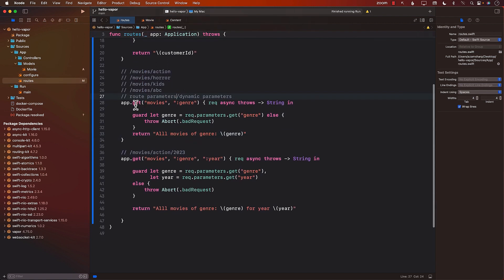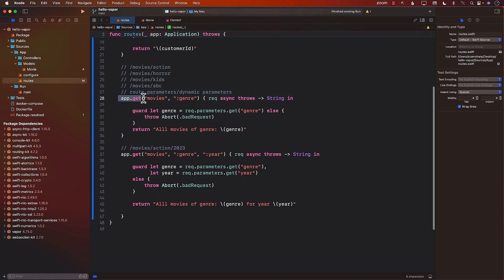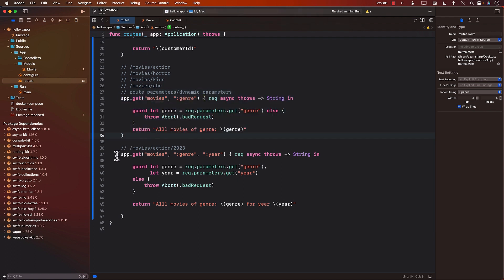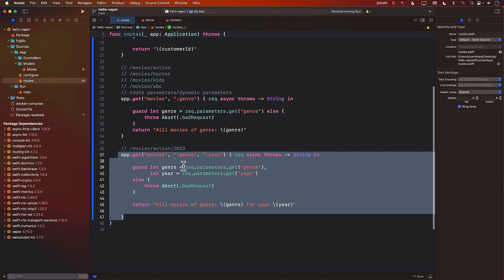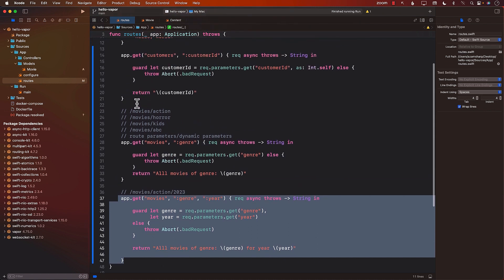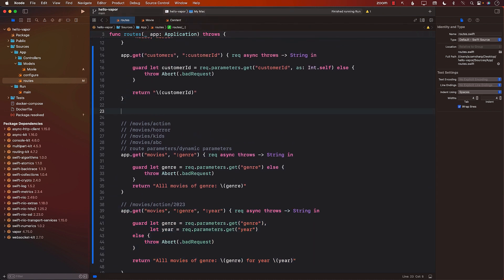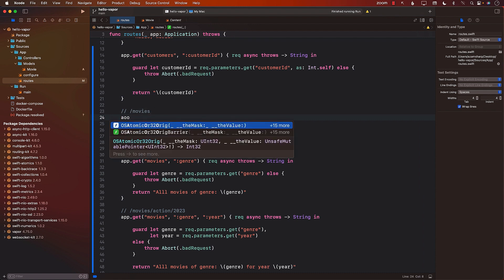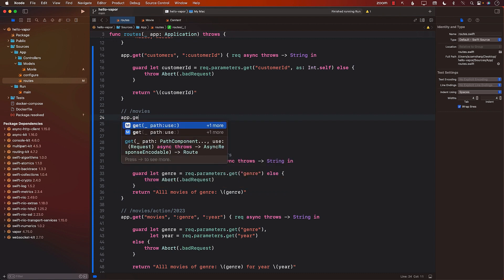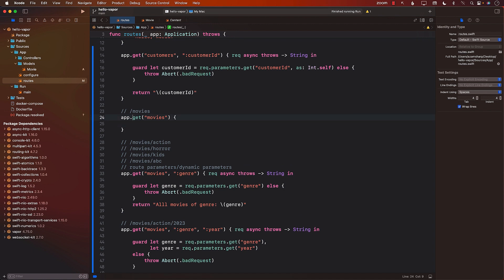If I go to my routes file, I have these two different routes, movies for the genre and movies for the genre and the year. I want to return all the movies, meaning an array of the movies. And I want that route to be just movies. So I'm going to go ahead and create a brand new route, app.get. And this will be simply movies. We're going to go ahead and say request, async.